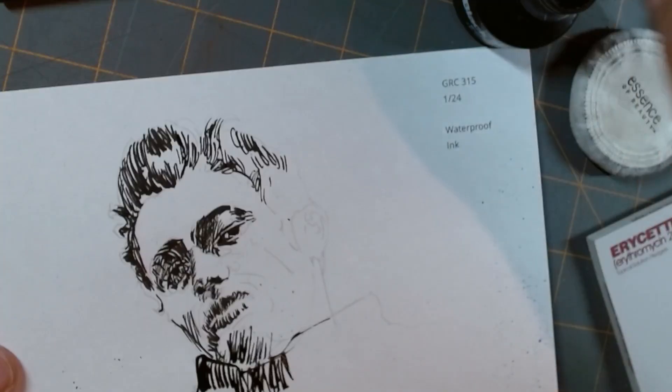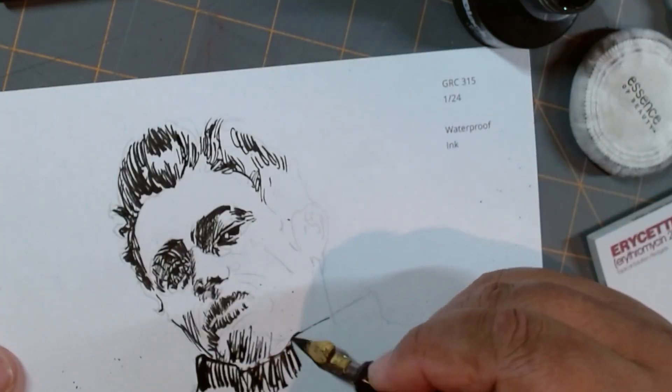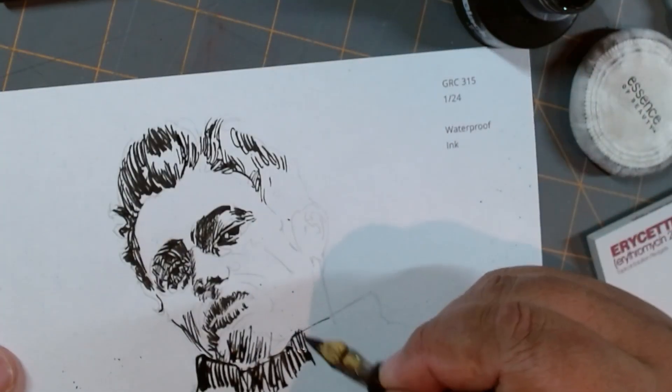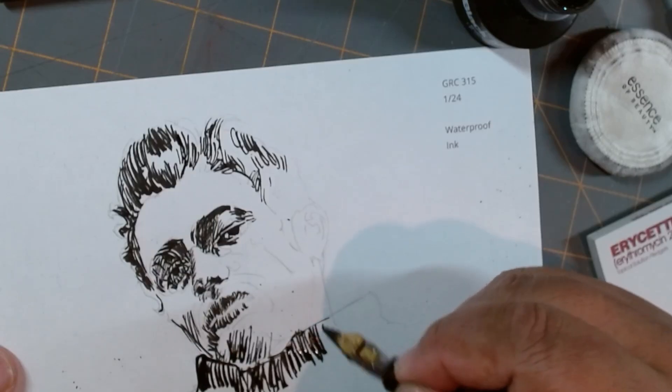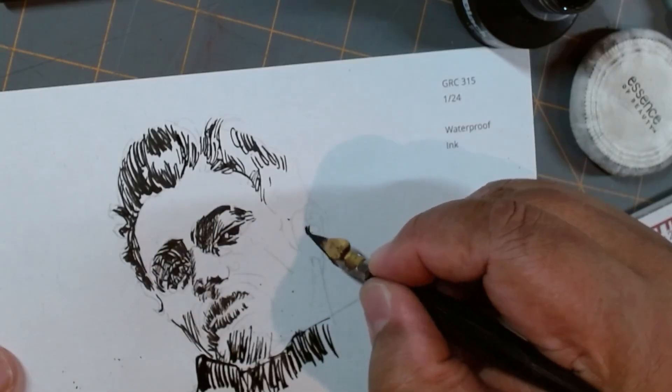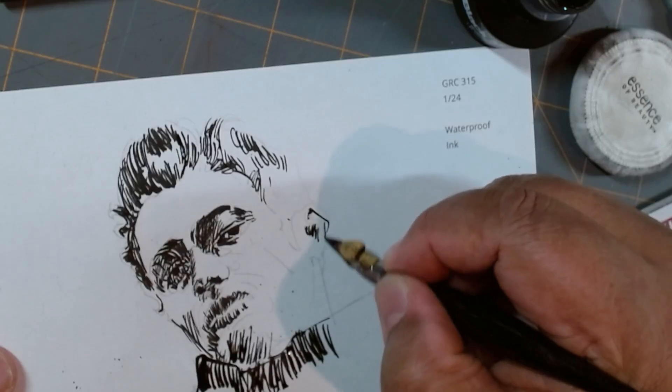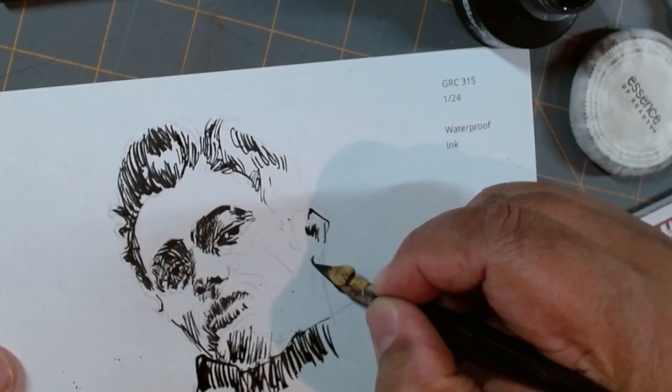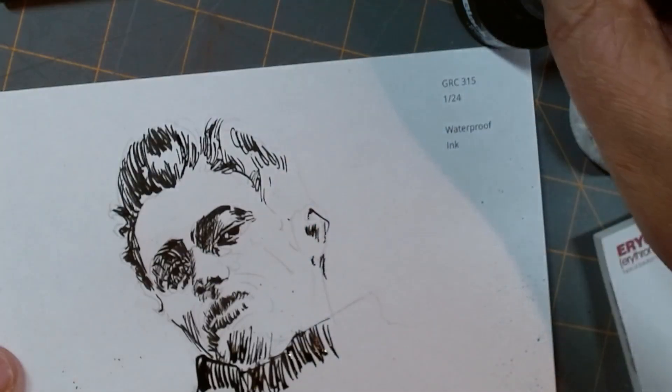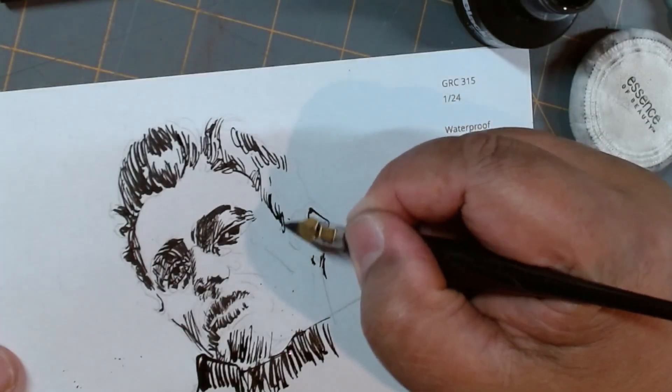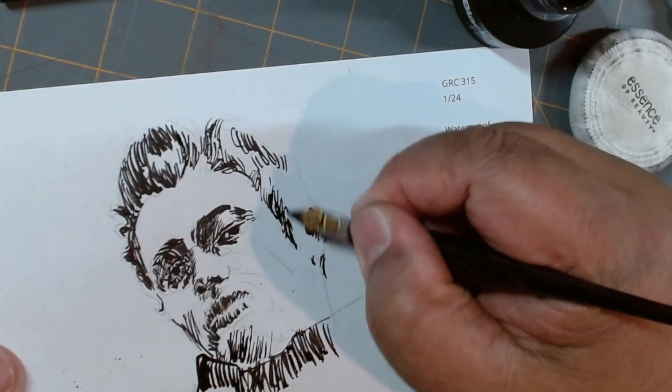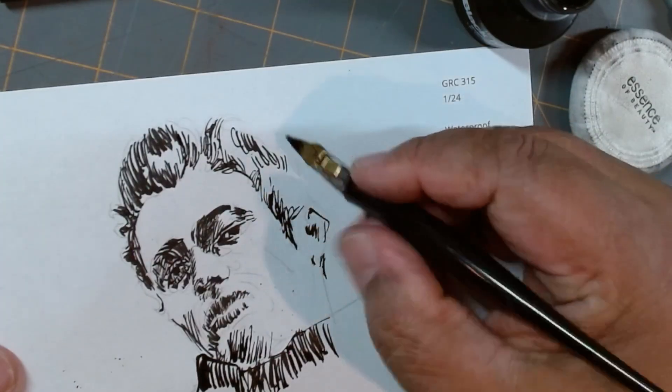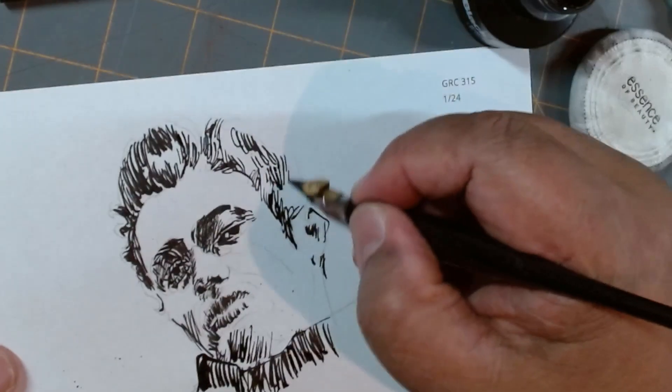That's the other thing, too. It's pretty forgiving, ink. Because nobody expects it to be perfect. There's so much that can go wrong. You could have a drop of ink fall somewhere. And it's chunky. This ink is chunky because it's old.